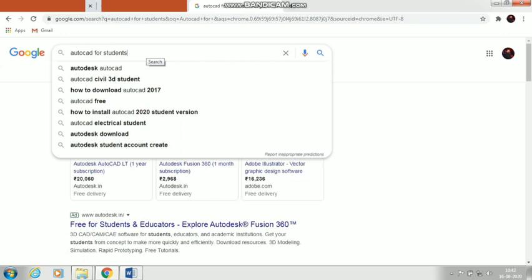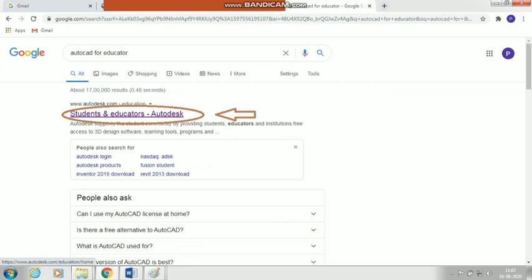First of all, open google.com and type 'AutoCAD for students' in the search box, then press Enter. The very first link shown will be the Autodesk students and educators page.